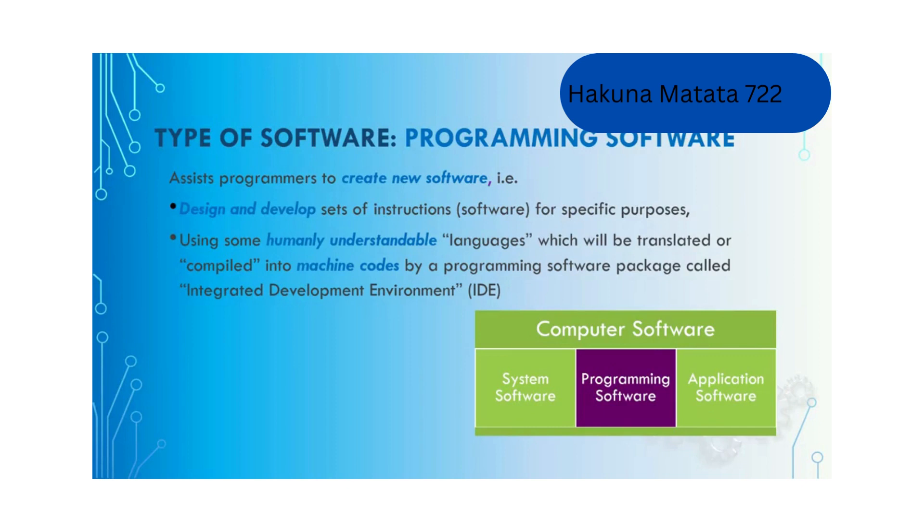Programming software packages are called Integrated Development Environment or IDE. Examples of IDE include Microsoft Visual Studio, Apple Xcode, and Eclipse.